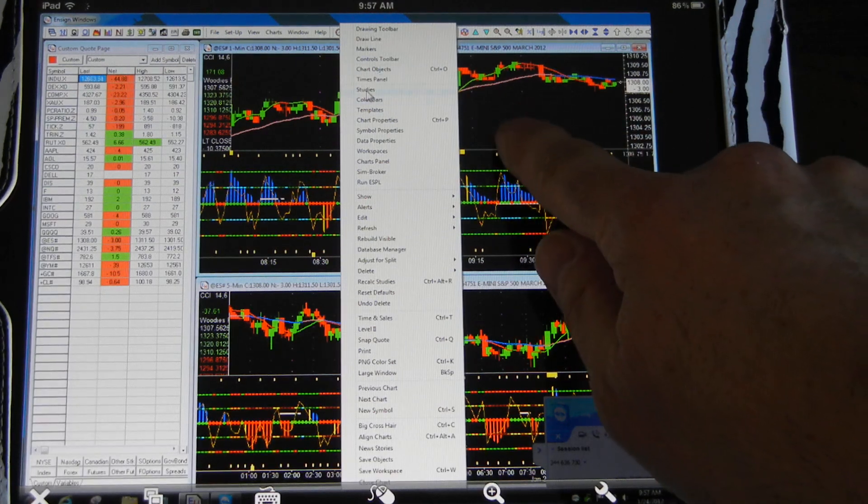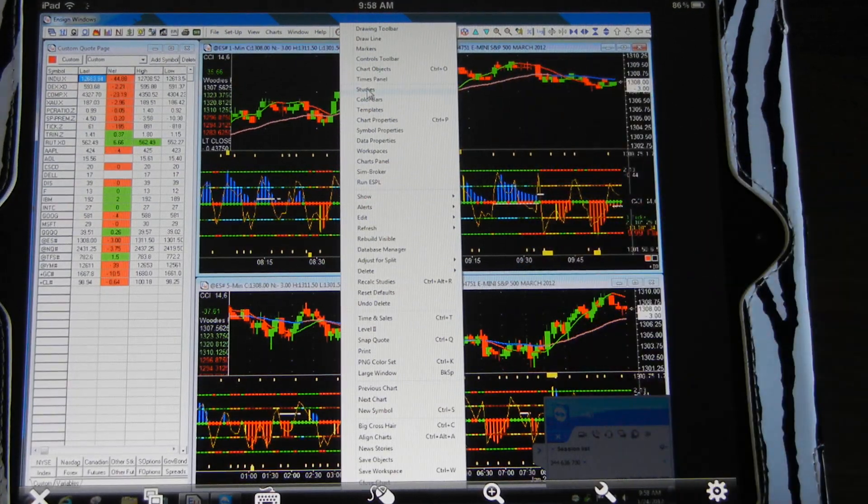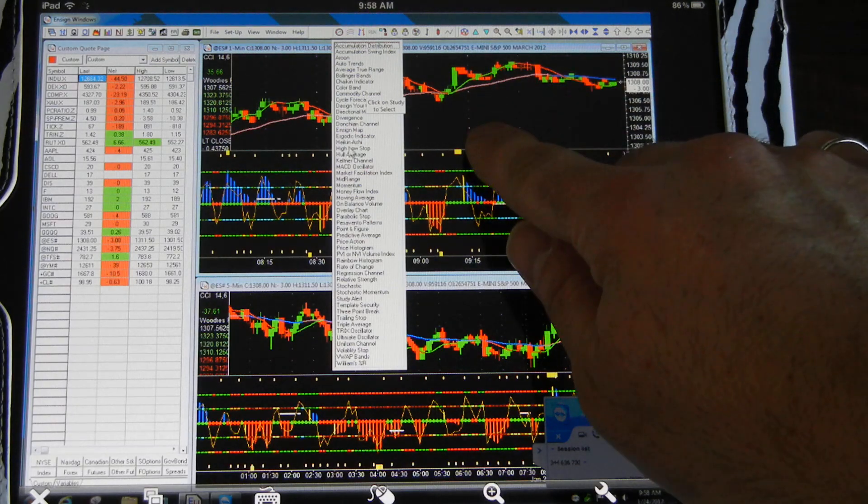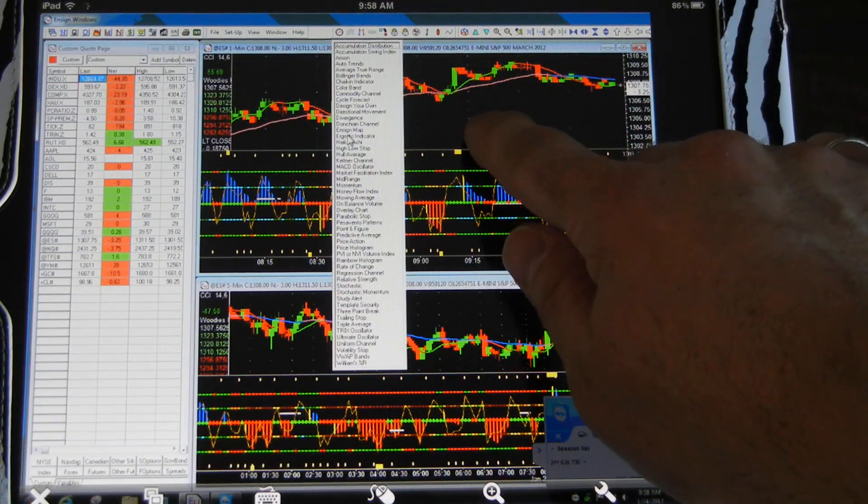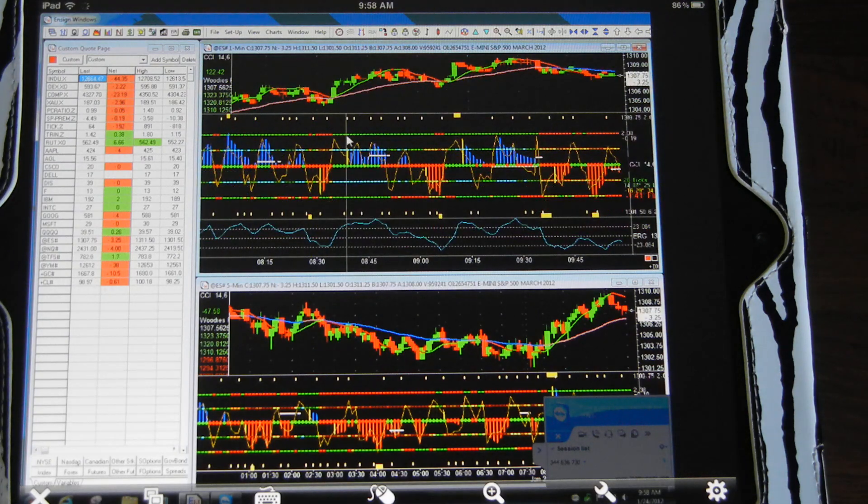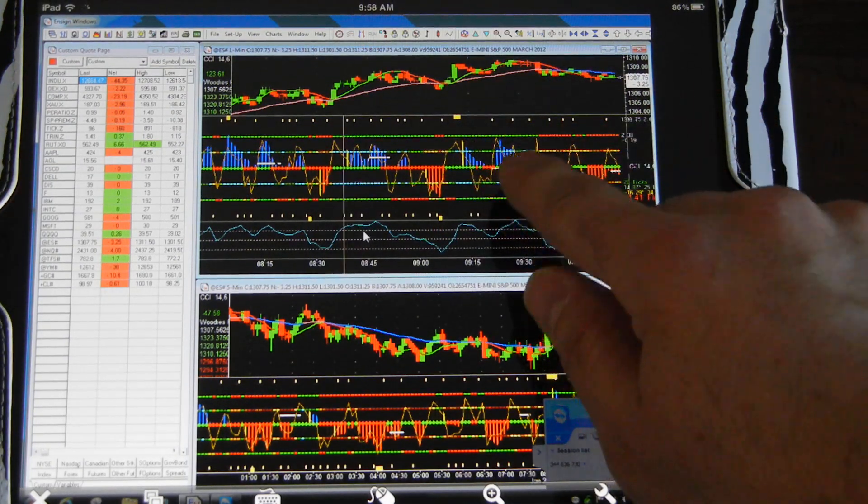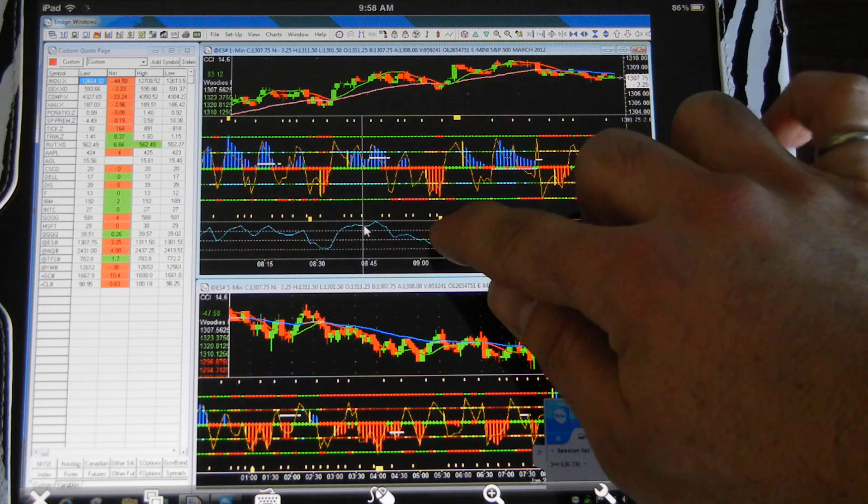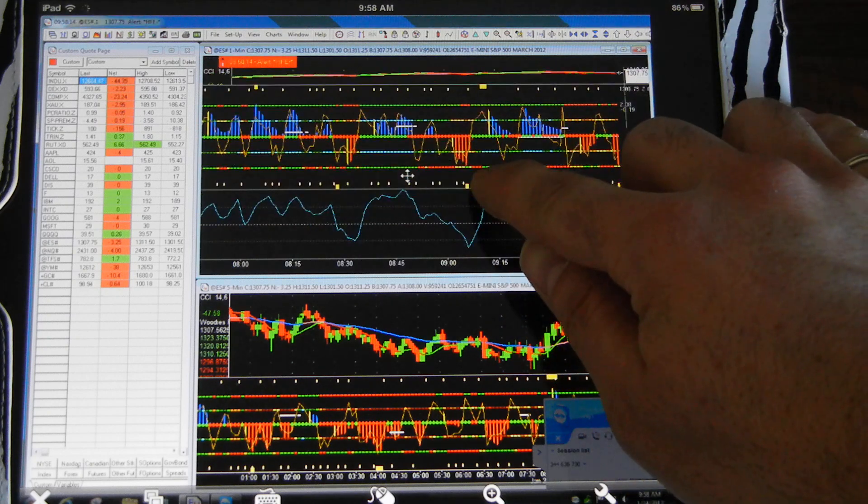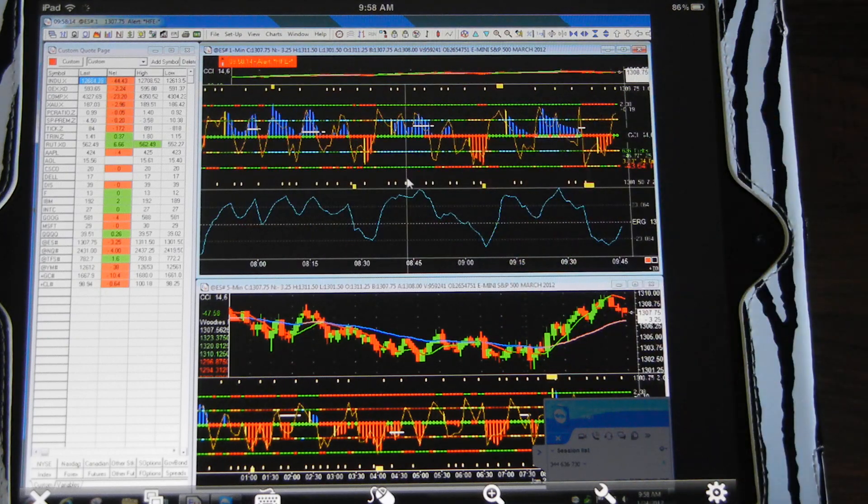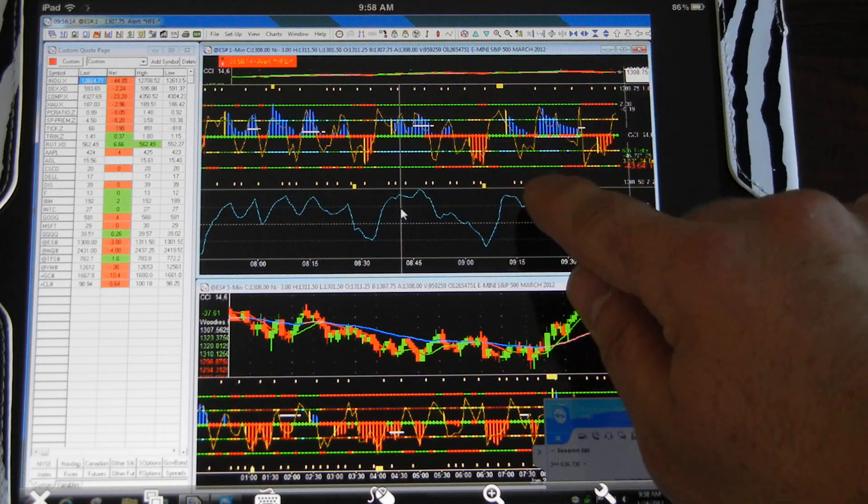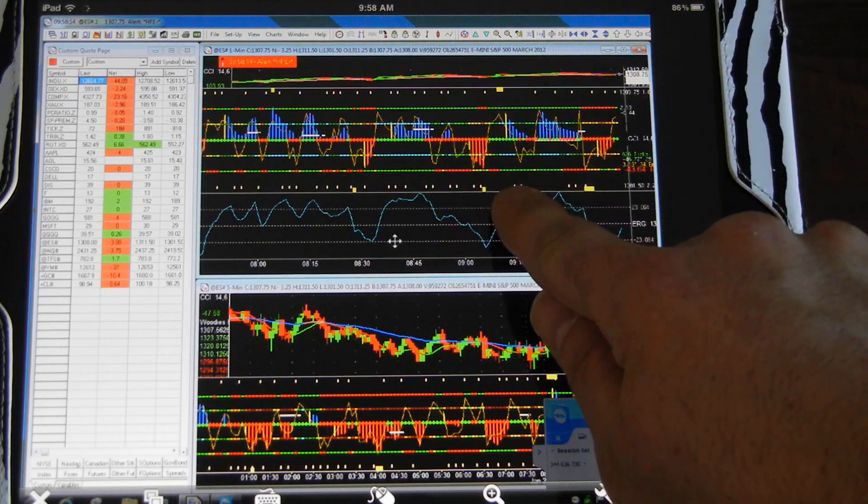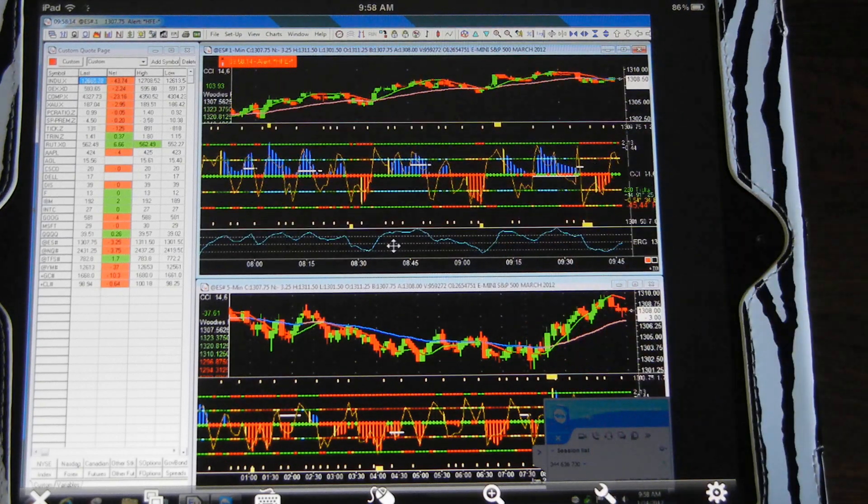If I want to apply another study, just come down to where studies is and tap. Let's say I want to do an ergodic indicator. Just put my cursor there and it puts on the ergodic. You can double tap and that's like clicking and dragging. You can see I just made that window a little bigger. It's the same process for other things. You just double tap and you can shrink things down.